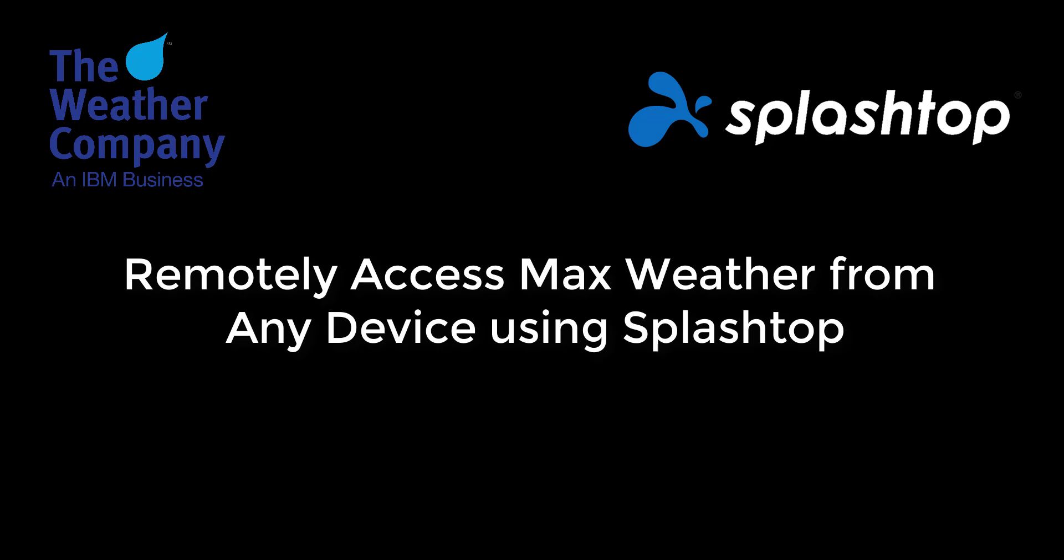Hi, welcome to Splashtop. This video is a collaboration between Splashtop and The Weather Company and demonstrates how you can remotely access your Max Weather desktop application and create and present weather reports from any device.